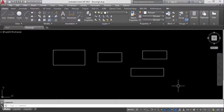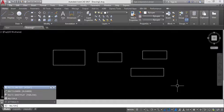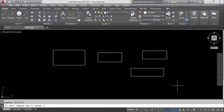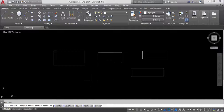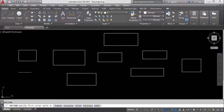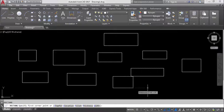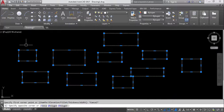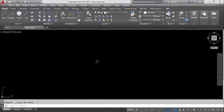If you don't want to press the Spacebar continuously to repeat a command like rectangle or circle, you can use the MULTIPLE command. Type MULTIPLE and press Enter — it asks for the command name to repeat. Specify REC for rectangle, and now you can draw as many rectangles as you want without leaving the command. Press Escape when done.